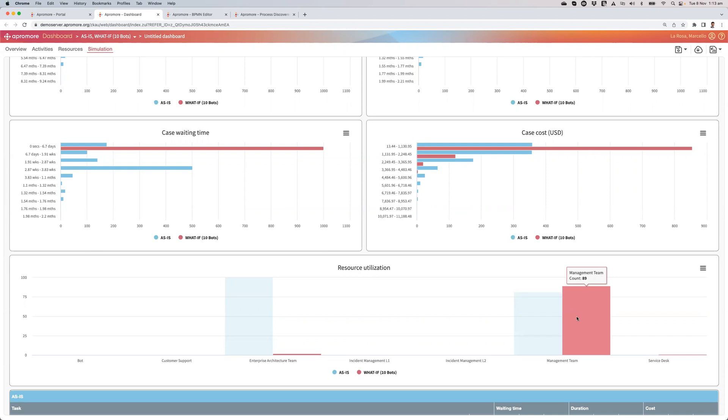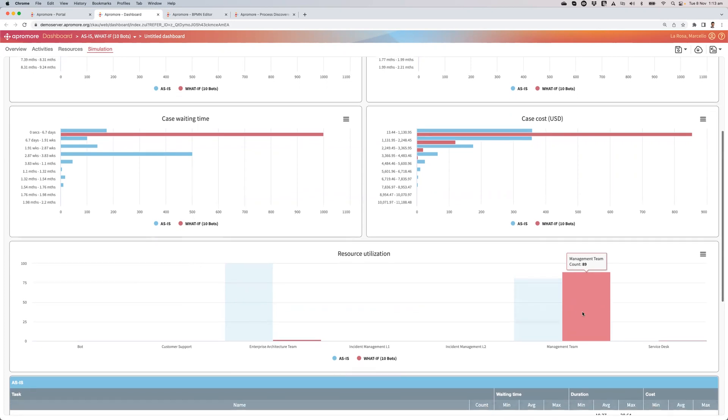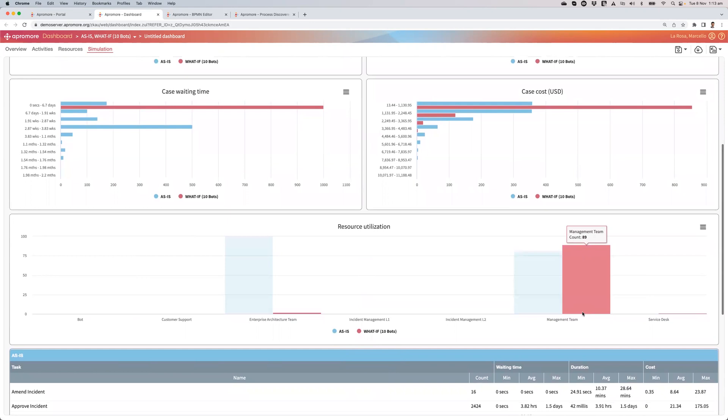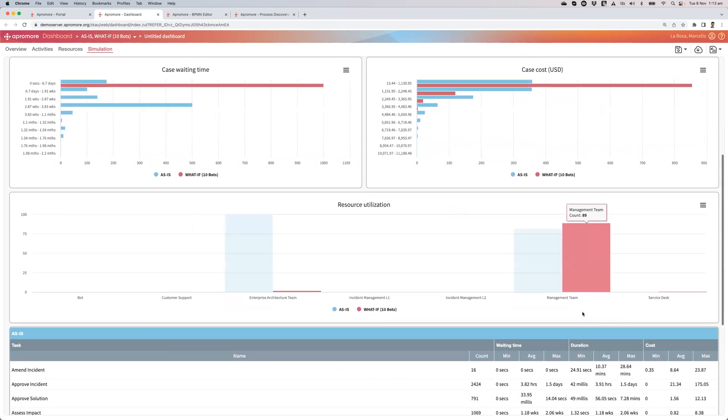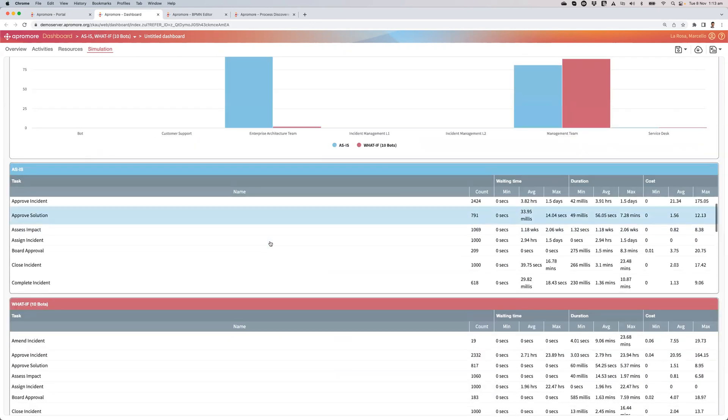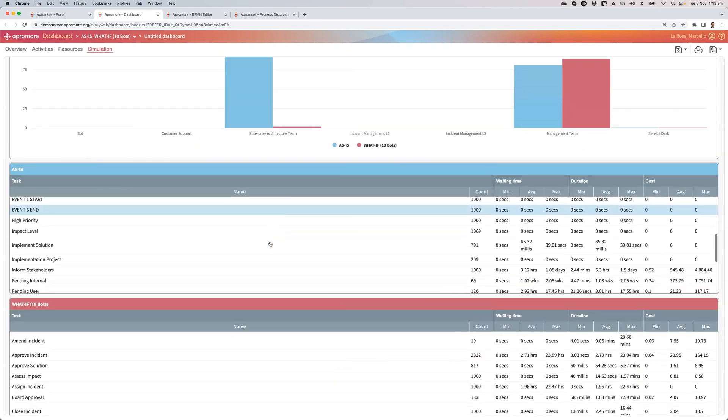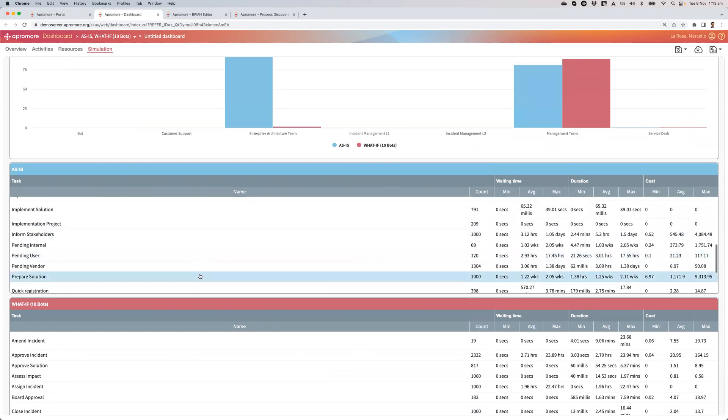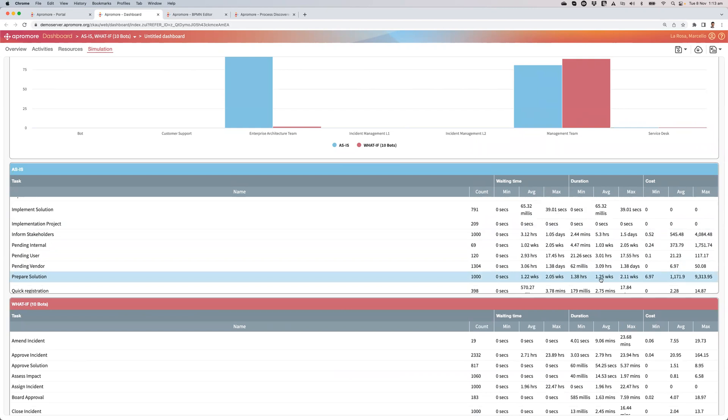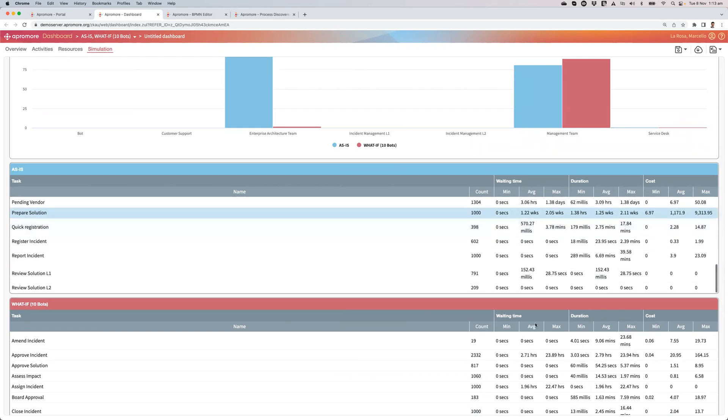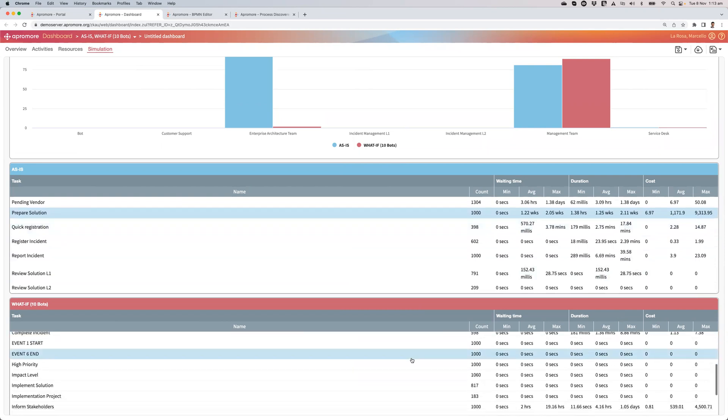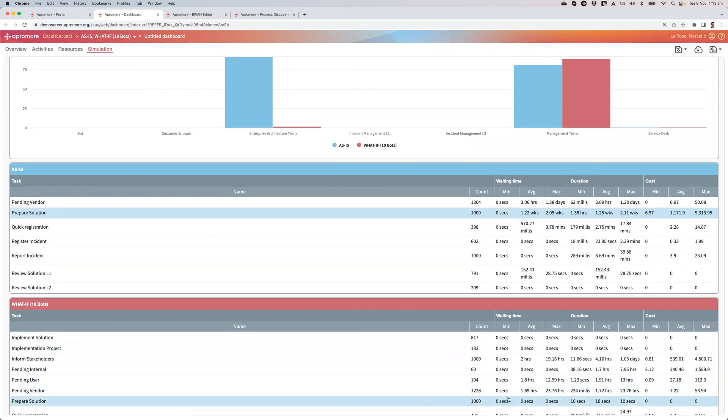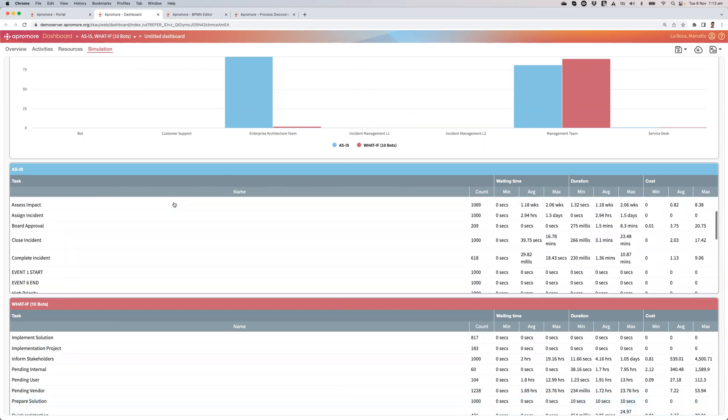That means that at some stage, if I increase, for example, the arrival rate, at some stage, this management team will become a bottleneck. So now if I go down to this list, I add this prepare solution, an average duration of 1.25 weeks, including a 24-7 time period. And now that has dropped to basically the fixed 10 seconds.